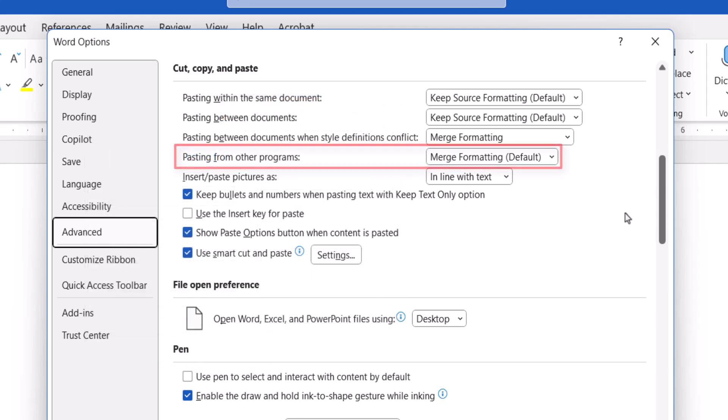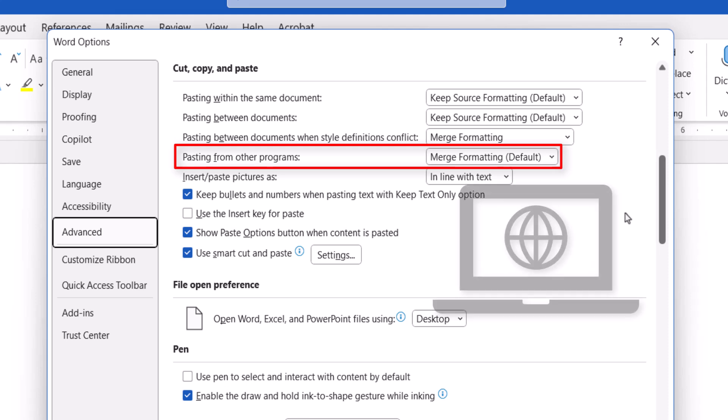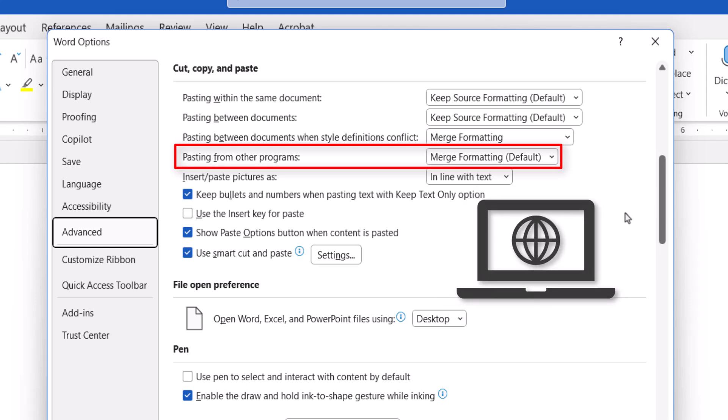The final situation is pasting from other programs, which includes content copied from the internet.